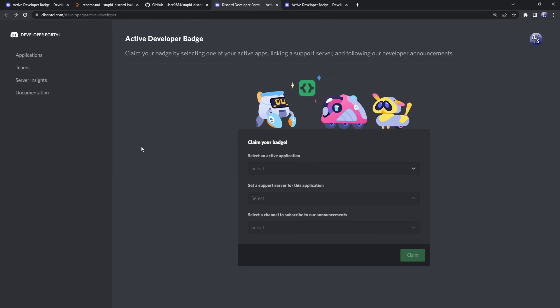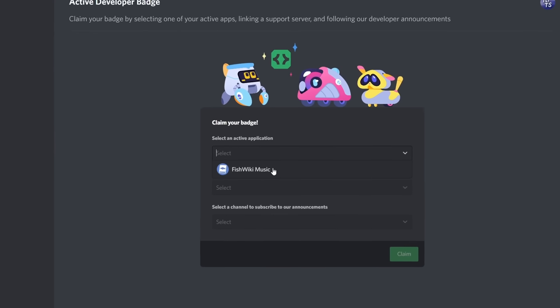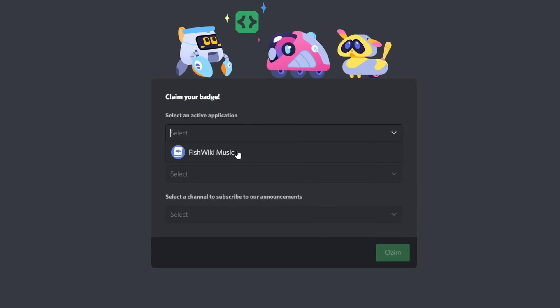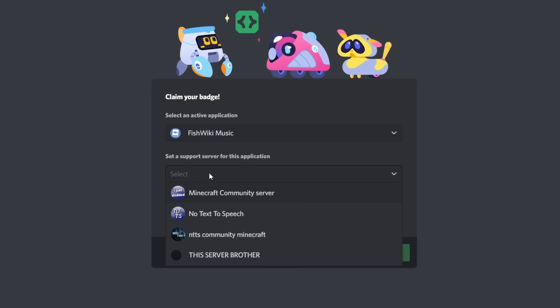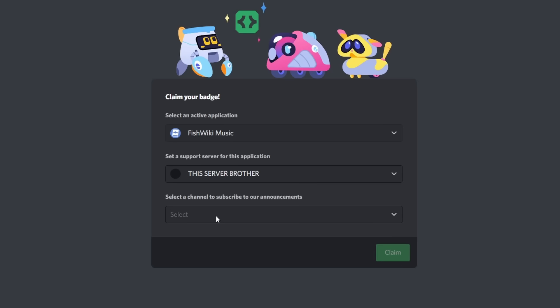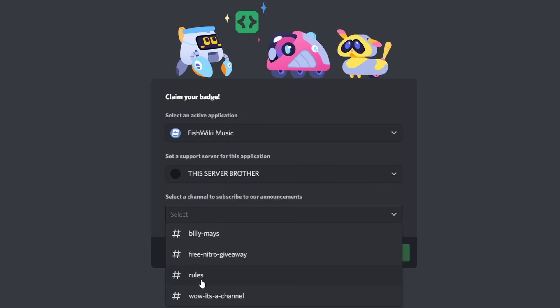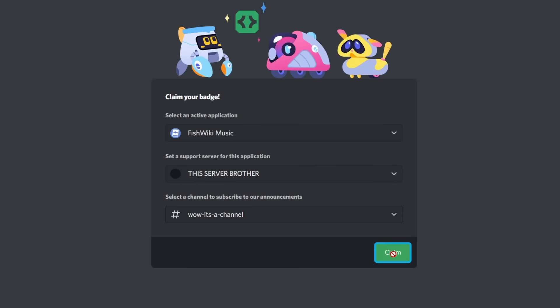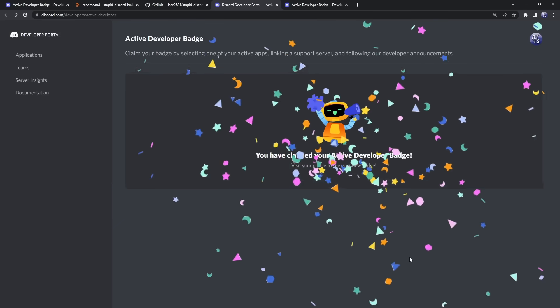Alright, so when you refresh the page, it should look like this. Now, keep in mind, this is not the bot I used in the video, because I need to speedrun this stuff, and I can't wait 24 hours, so just keep that in mind, but believe it or not, this will work if you use the method I showed you. So just click on the bot that you made, then you need to set a support server, so just pick the server that you made, and the channel to subscribe to announcements, just pick whatever at this point, and click claim.